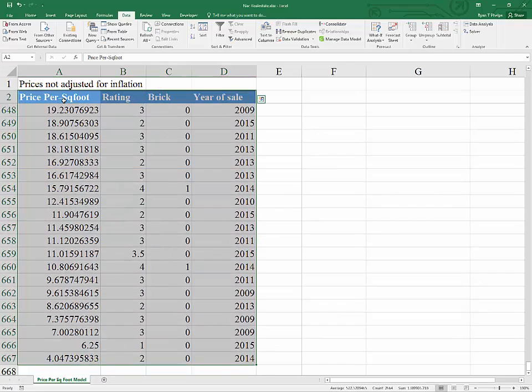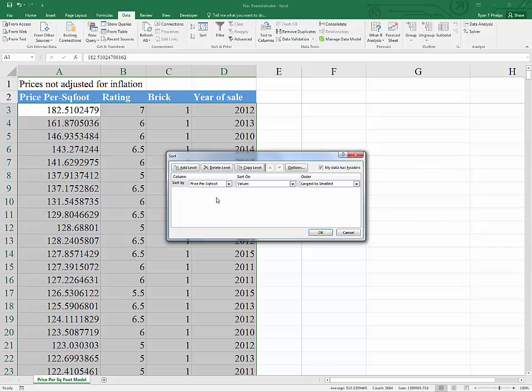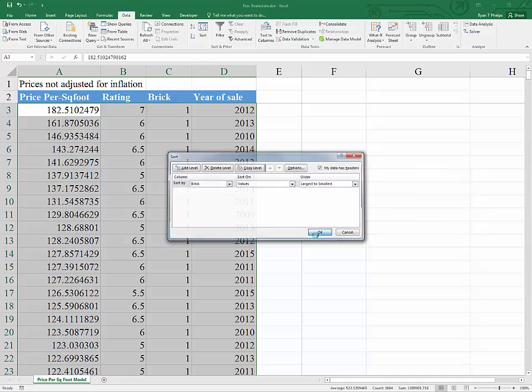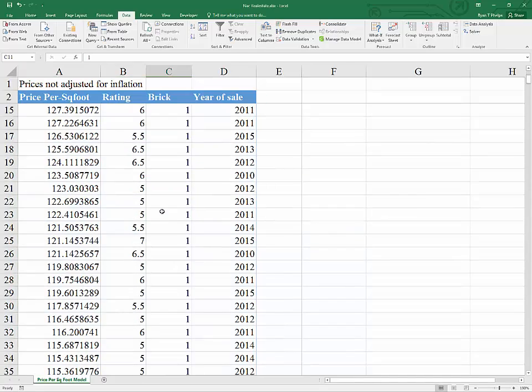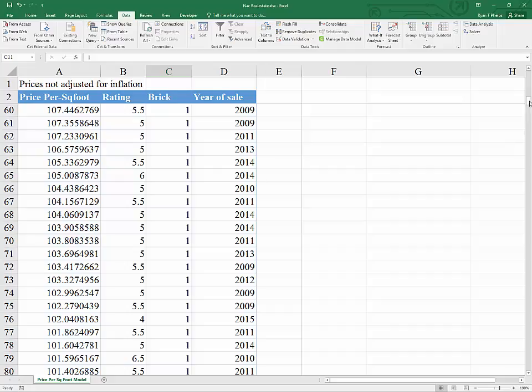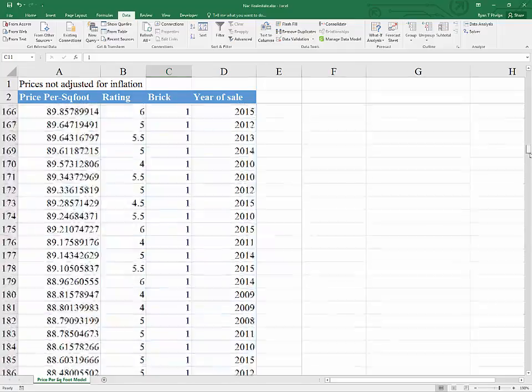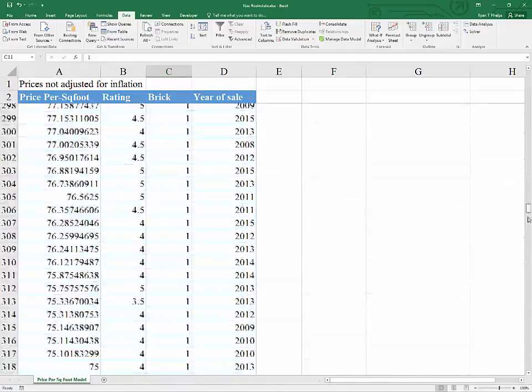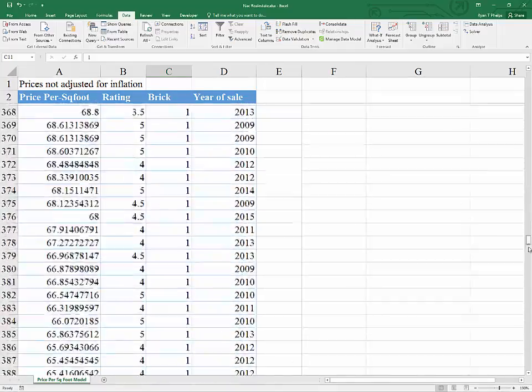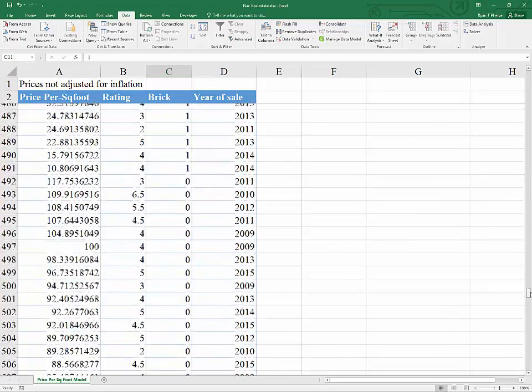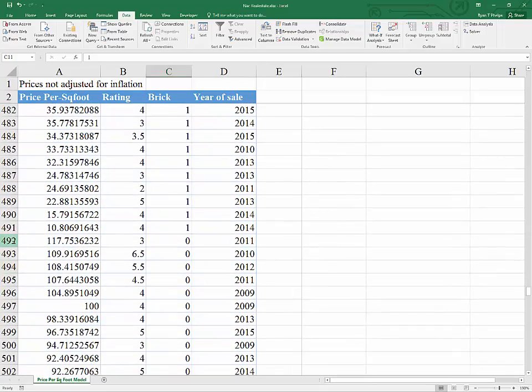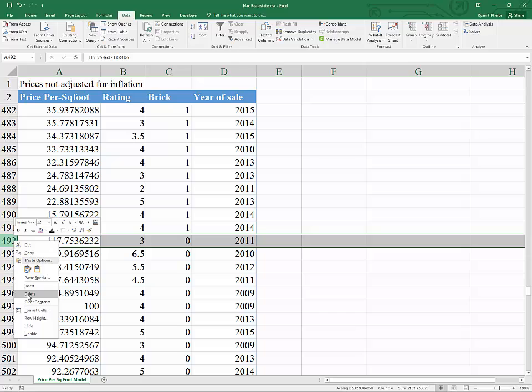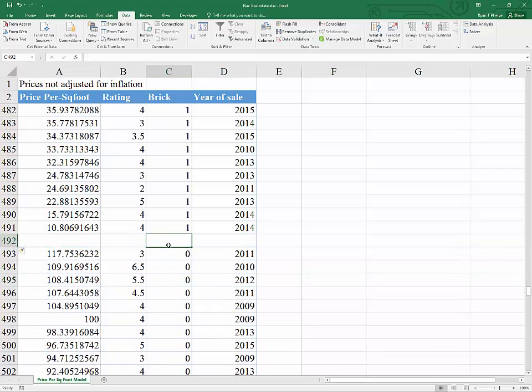Select all of the observations and the titles. Click on the data tab and then sort. We'll sort by brick from largest to smallest values. Now I'm going to scroll through the data. There are a lot of observations. And I'm going to look for the break that separates brick homes from non-brick homes. I'm going to right click here and throw in an insert. Now to do our test.